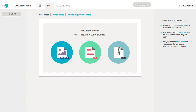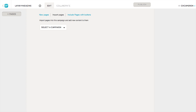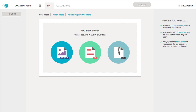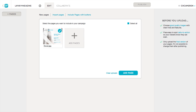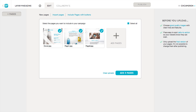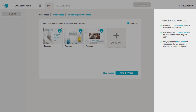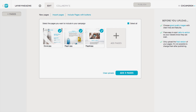The next step is to add pages to your campaign. We use the term page to refer to images of whatever it is you want to add interactive digital content to. This could include a magazine page, a business card, product packaging, a flyer, an advertisement, etc. You can import pages from another campaign, or even import pages and their digital content from another campaign. Click on add new pages or drag and drop your files here to add them to your campaign. Take a look at our tips on the right for some pointers before you upload your pages.